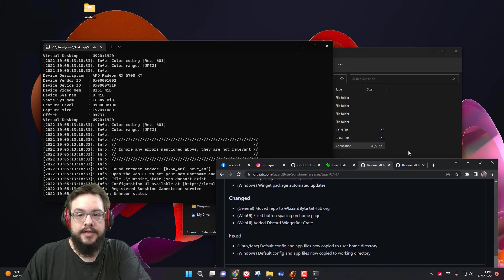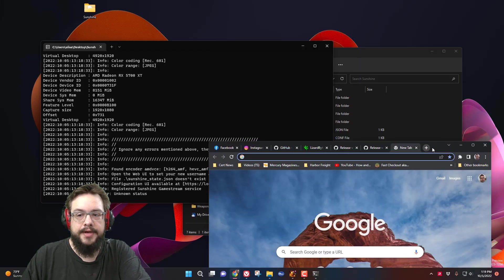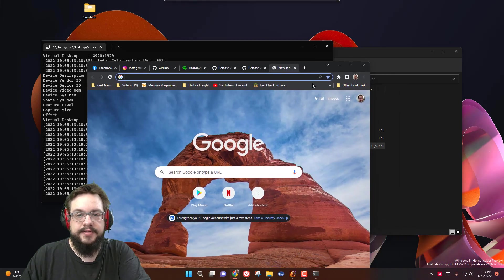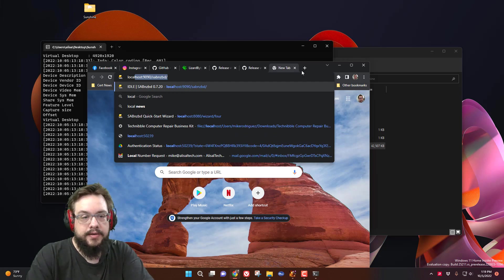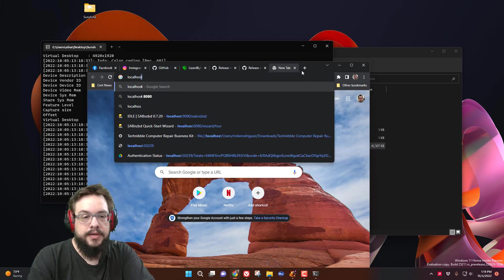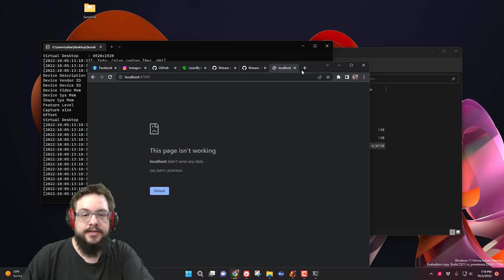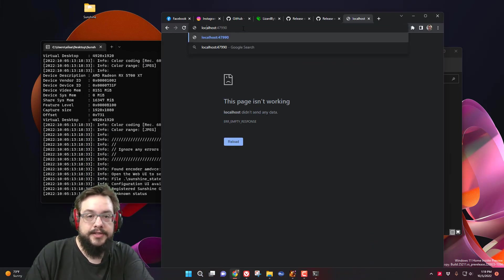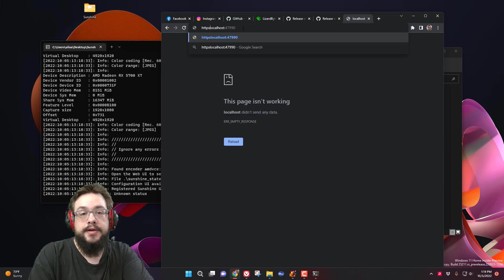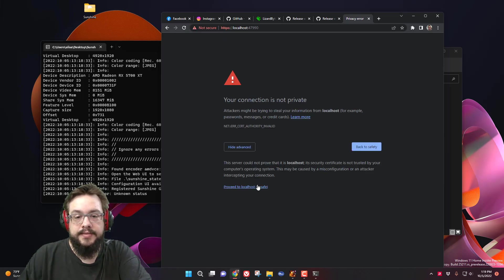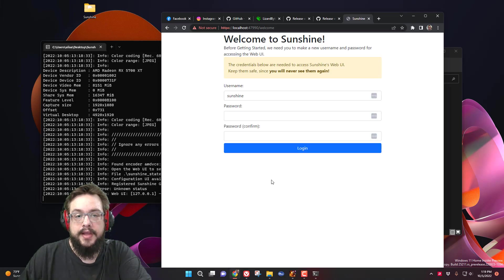So we're going to go ahead and open up our web browser, open up a new tab, and go to the address listed here: localhost 47990. We make sure to use the secure protocol, then click Advanced and Proceed. And here we go — we have Welcome to Sunshine.